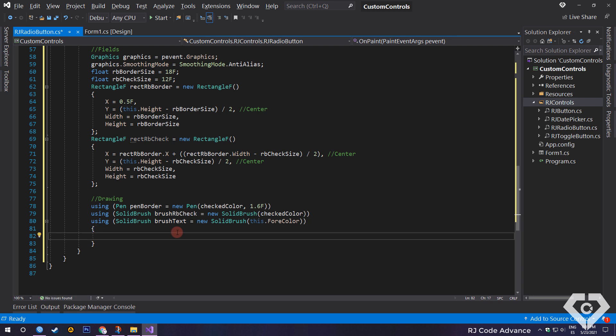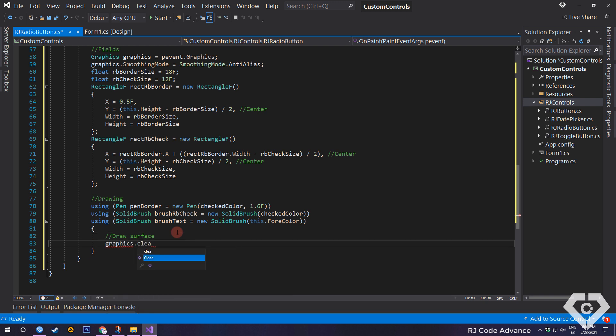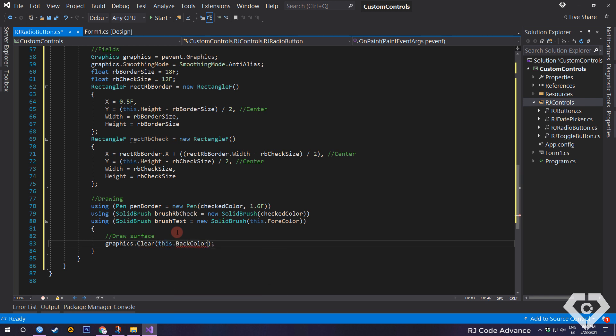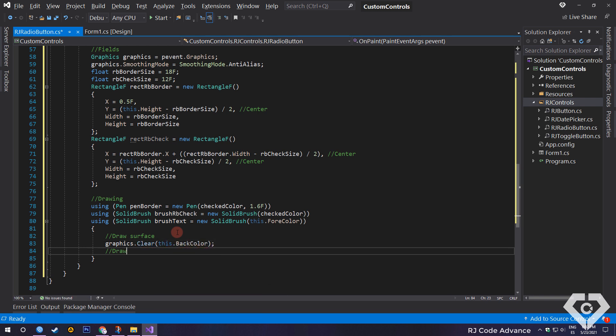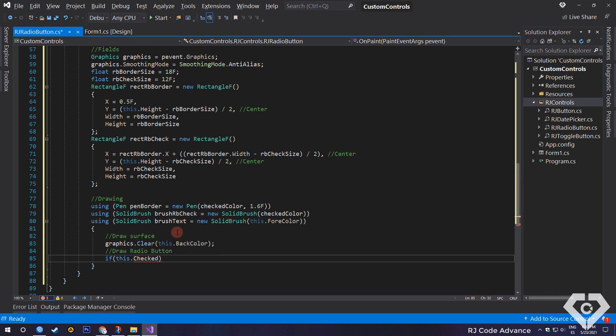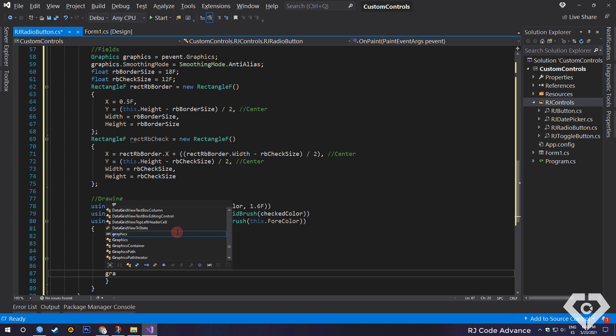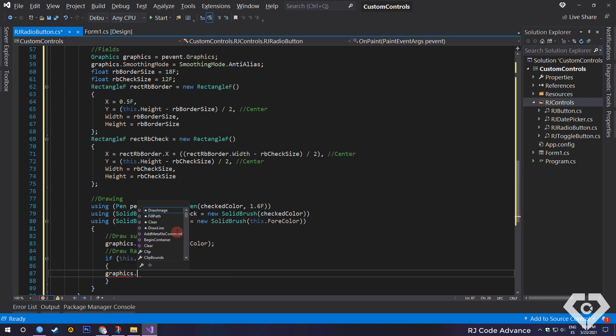First, we will draw the control surface with the same background color. Next, we draw the shape of the radio button in its selected or deselected state. If the control is selected, we draw the circular border and the selector circle of the radio button, with the values defined above.